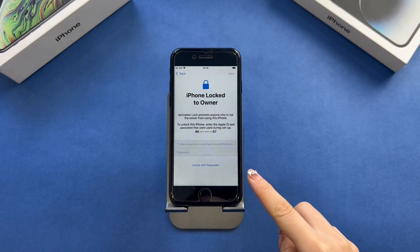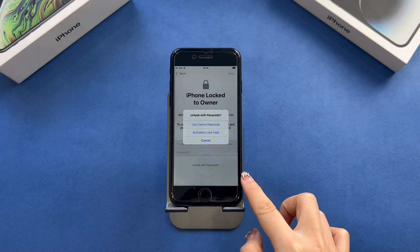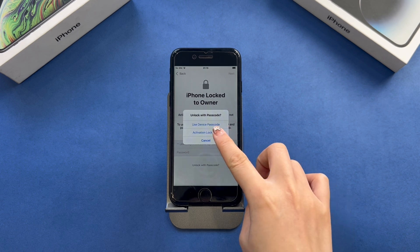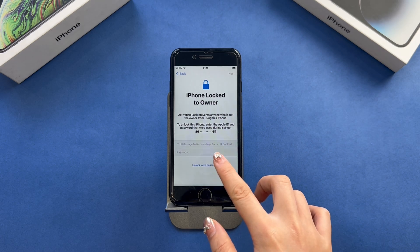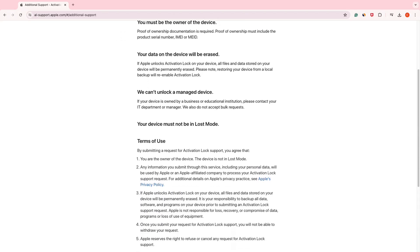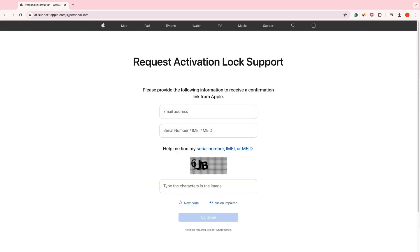If you are buying a second-hand phone and your iPhone was locked by the previous owner's iCloud activation lock, the direct way is contacting the previous owner and asking them to remove the device from their iCloud account. If that's not possible, you can try contacting Apple support with proof of purchase to request assistance in removing the activation lock.